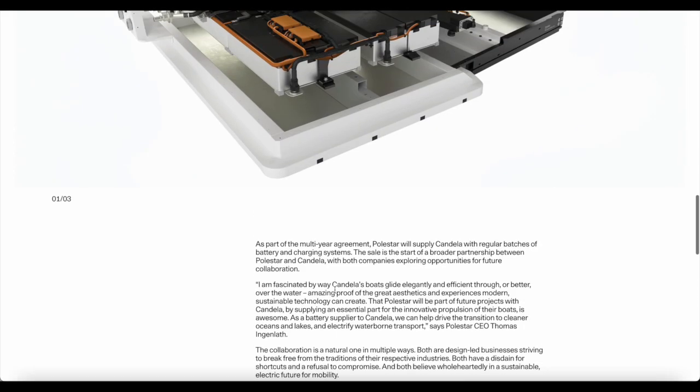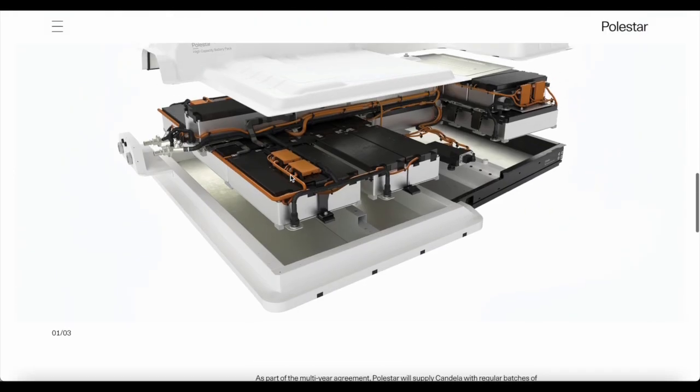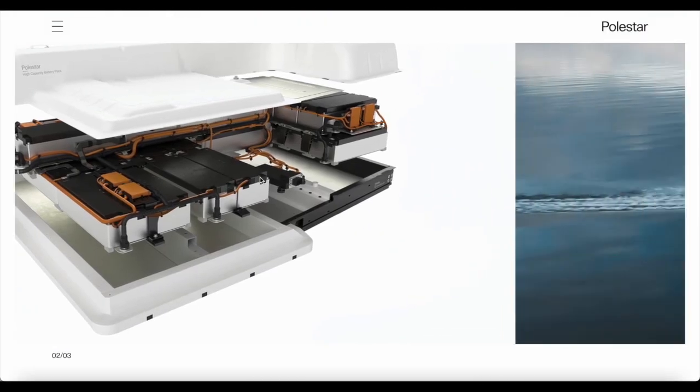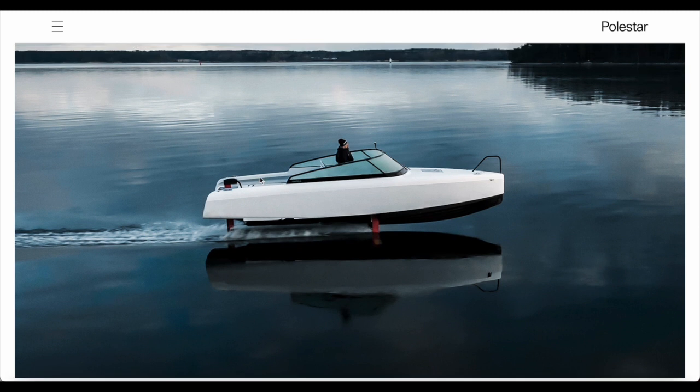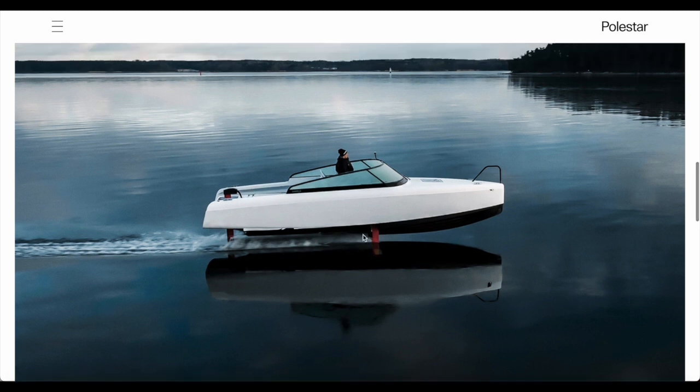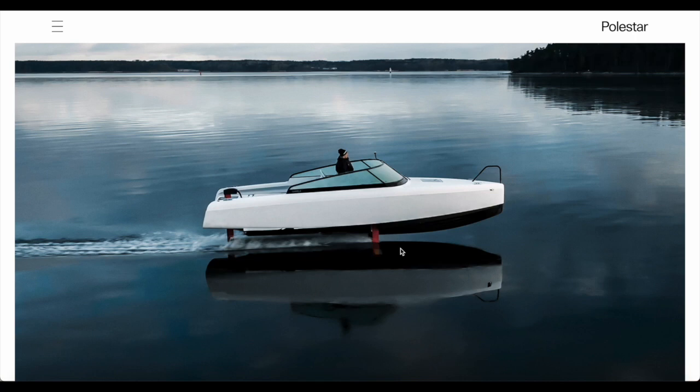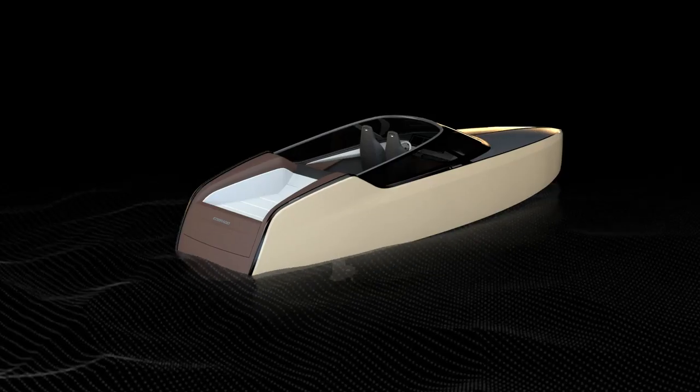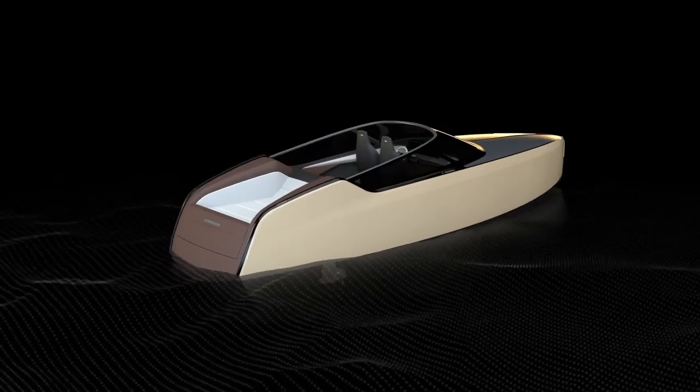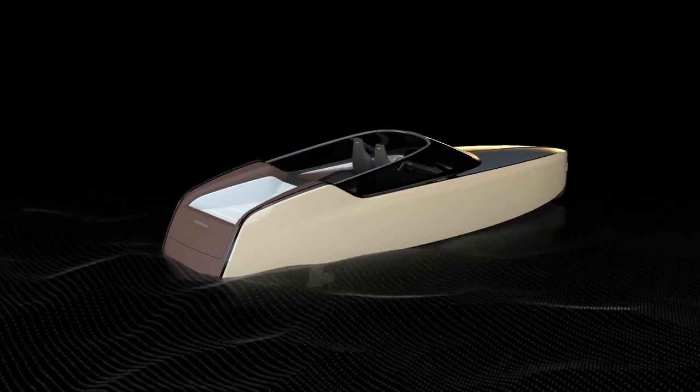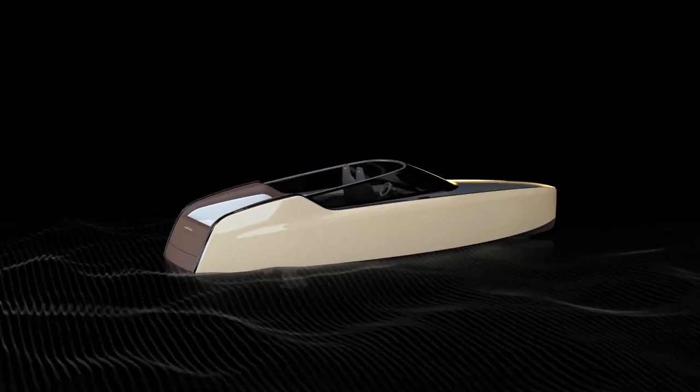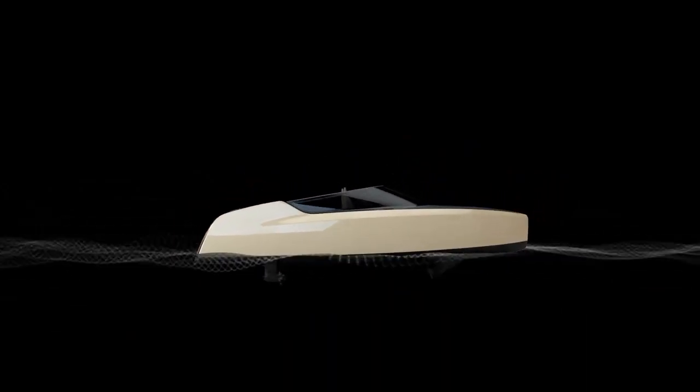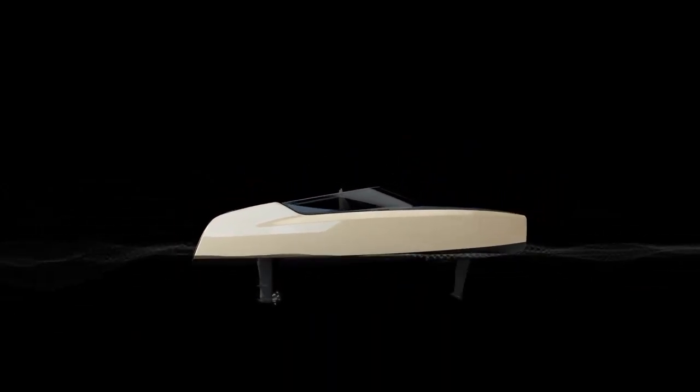So let me know everyone, what do you think of this technology? What do you think the future holds for Polestar and Candela? Electric boats, but not just any electric boats, but electric flying boats that hover above water. That's quite incredible if you think about it. This is exactly what those boats look like.